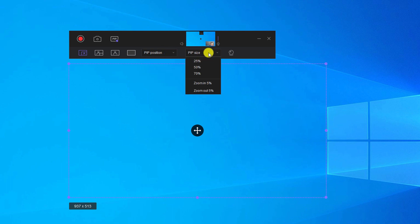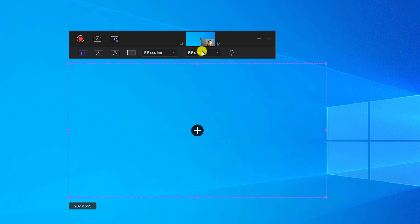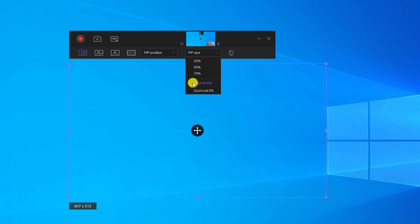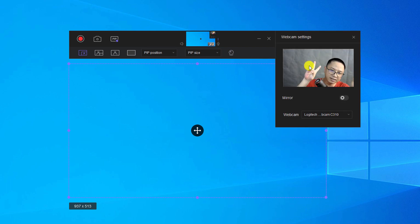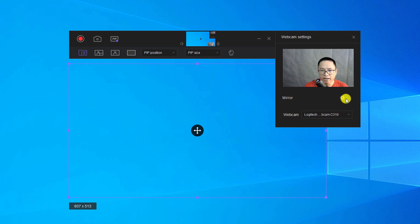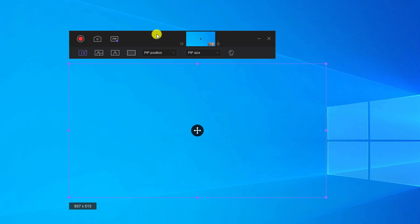For the picture-in-picture size you can change it to 25%, 50%, or 70%. You can also fine-tune it by zooming in or out by 5% increments. If you want to preview your webcam, click the webcam settings button. Here you can see yourself on screen. There is also an option to mirror the webcam — switch left and right — or revert to normal. You can also select a different webcam from this view.